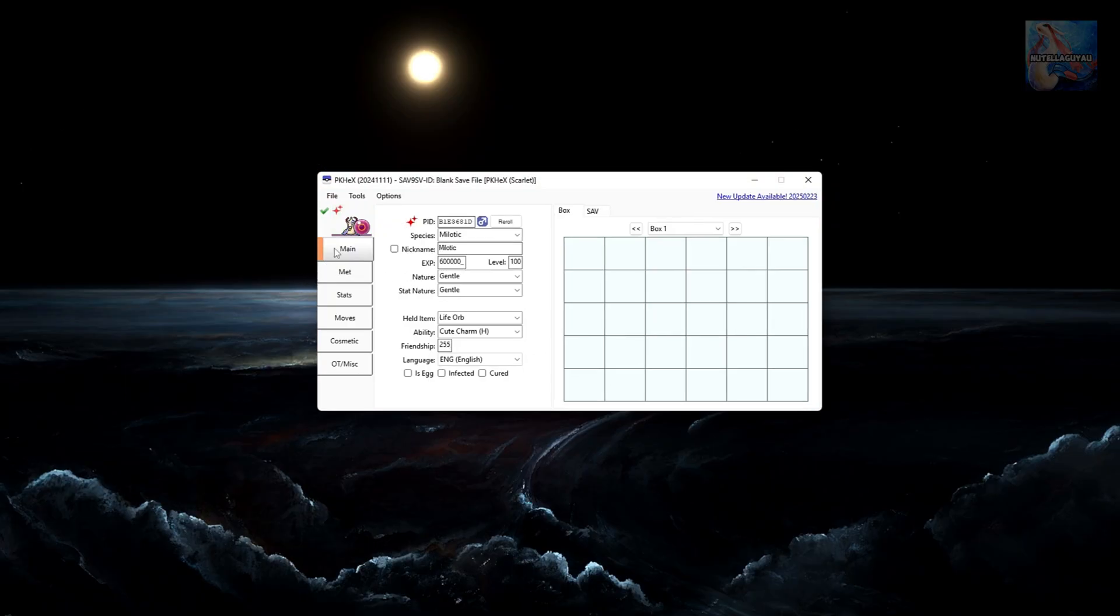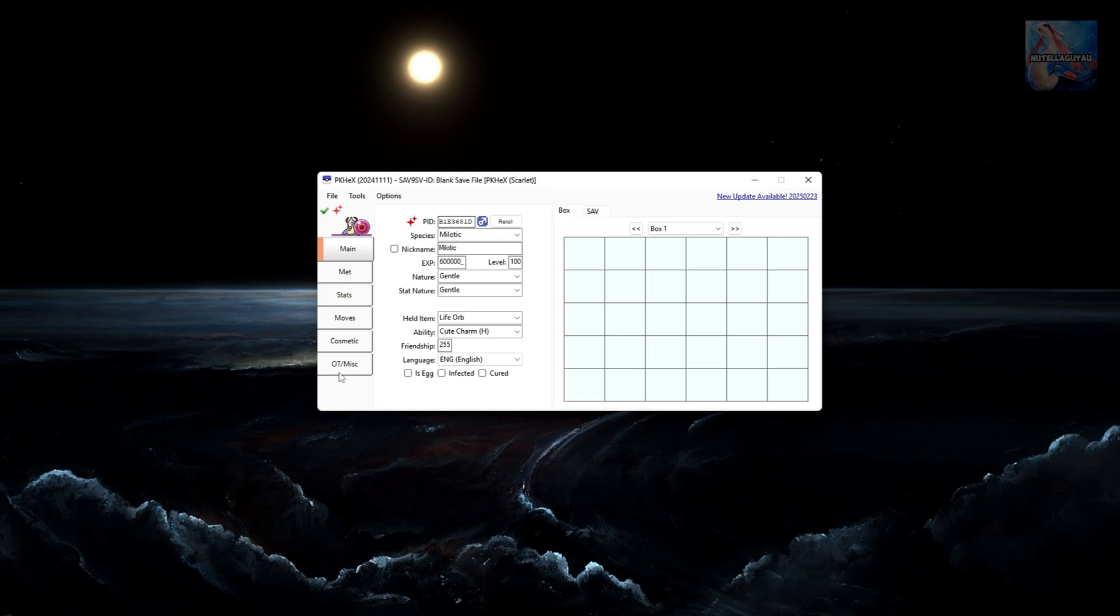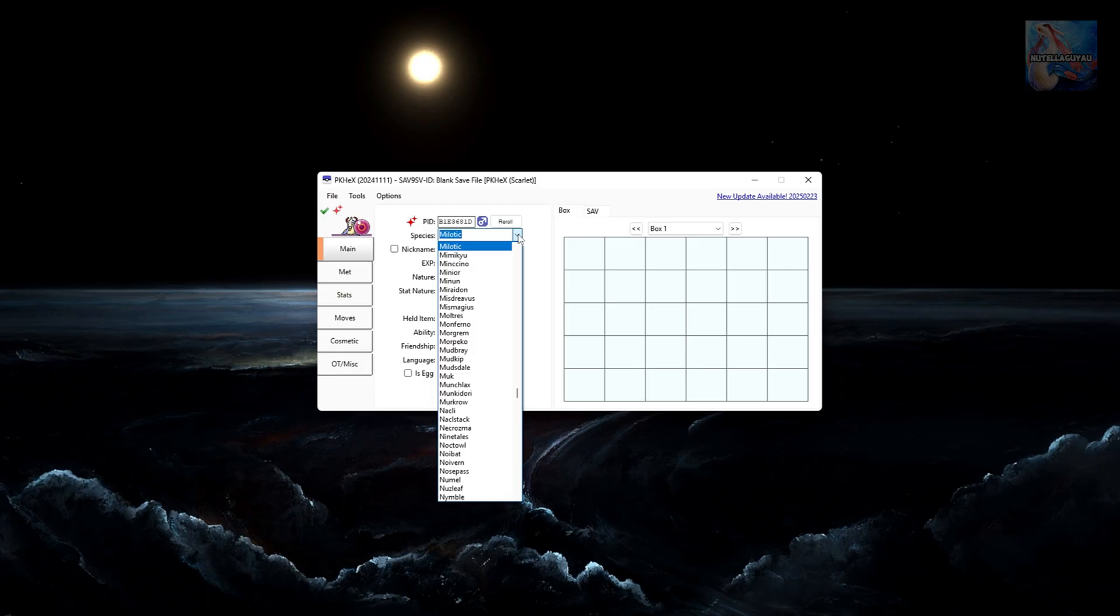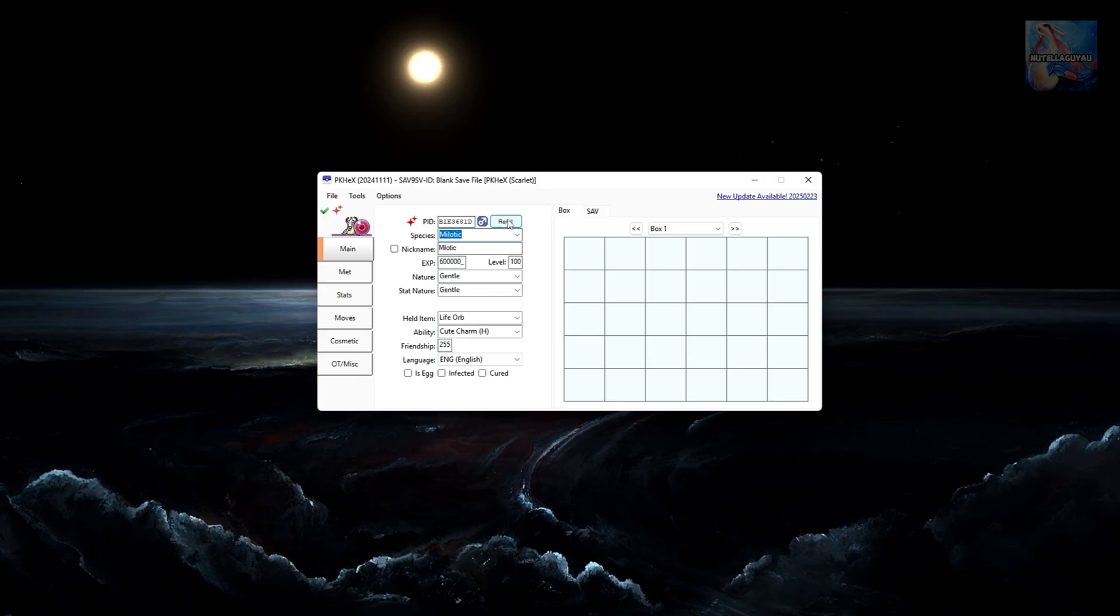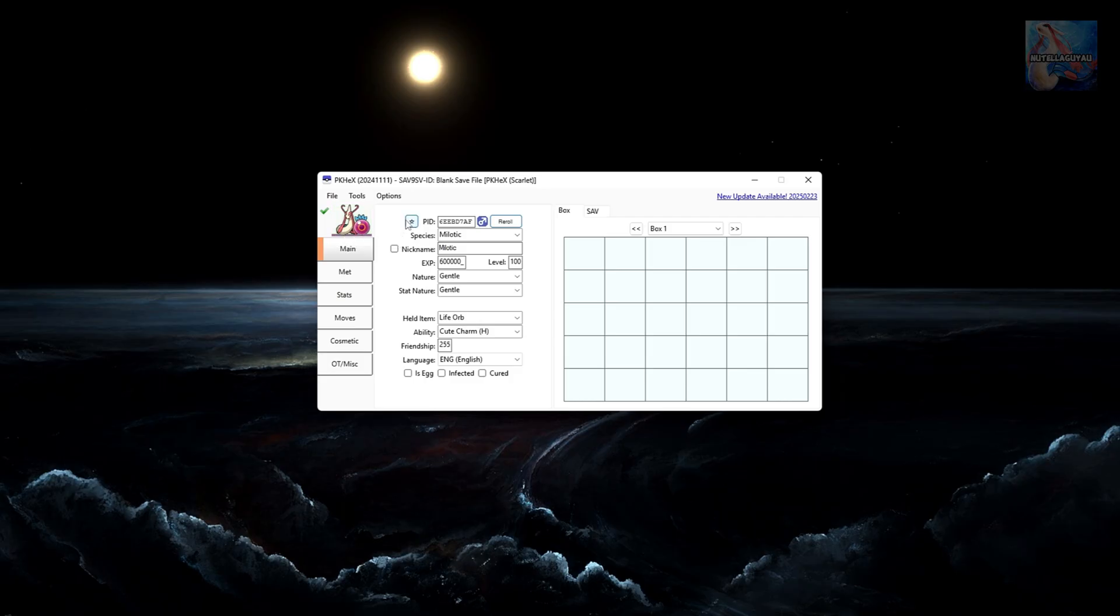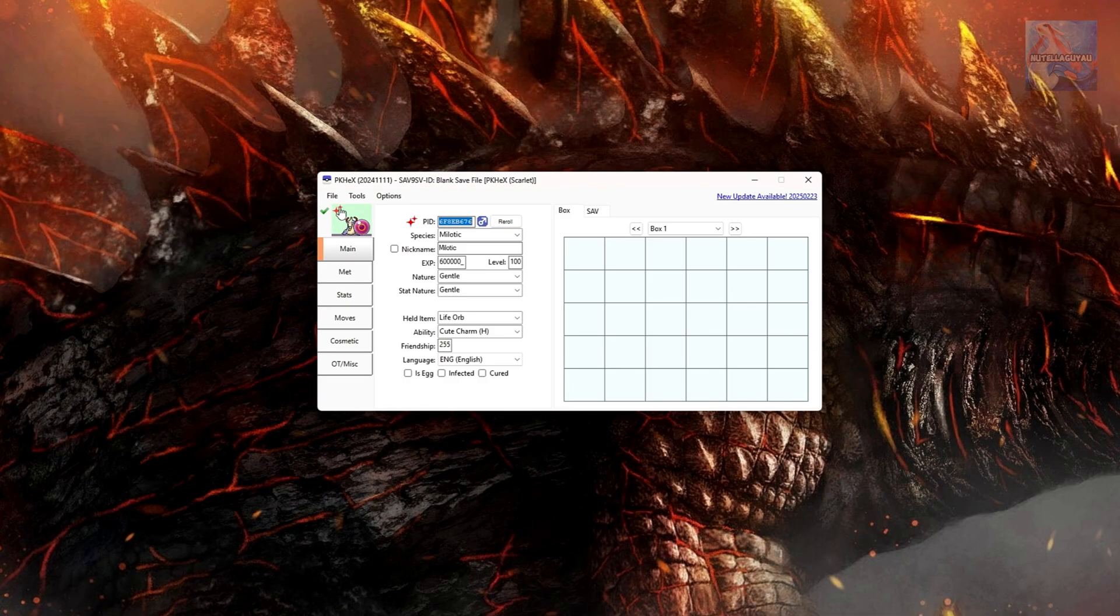Now as you can see, there are quite a few tabs here. You've got main, met, stats, moves, cosmetic, OT and misc. By default, it will start off in the main tab and here you can see you can change quite a few different things. You can change the Pokemon here in species. You can also change the Pokemon if you like and create a Pokemon that way, but it's a little bit harder to do. That's why for beginners I just suggest using Pokemon Showdown. Now up here you've got re-roll. So if you didn't want your Meloetta to be shiny, you can just click on re-roll and the icon goes back to normal. If you wanted to make it shiny again, you can just click on the star here.